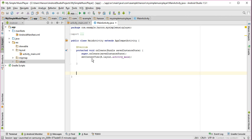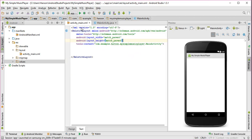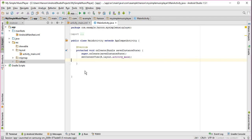Bismillahirrahmanirrahim, welcome to my another tutorial on Android app development. In this video I will try to show you how to create a music app in your Android application. Alright so let's get started.